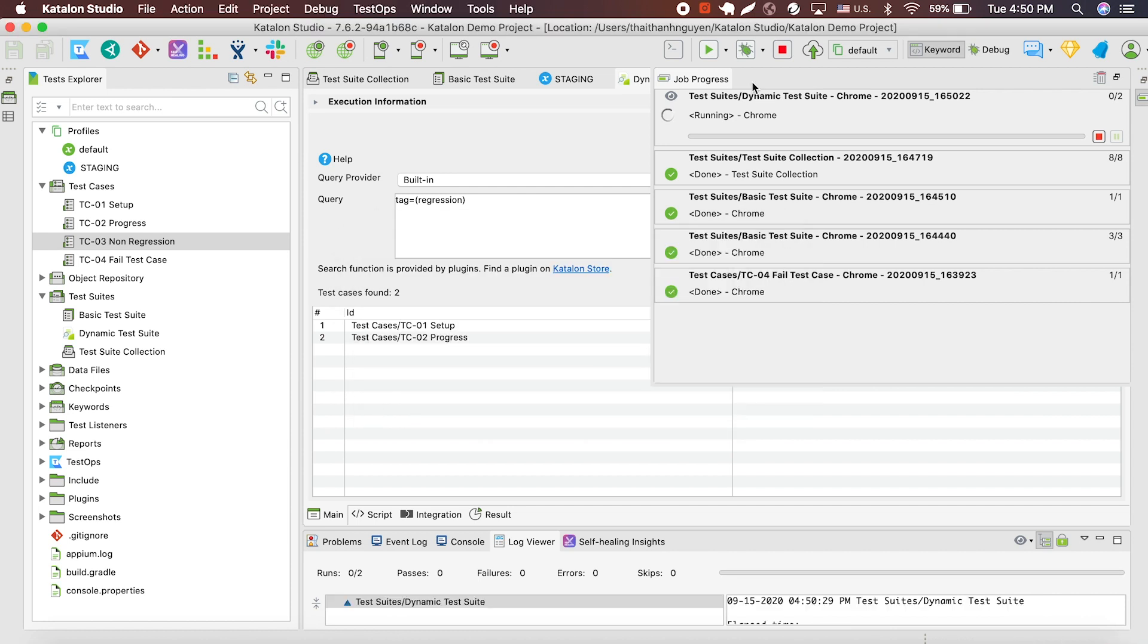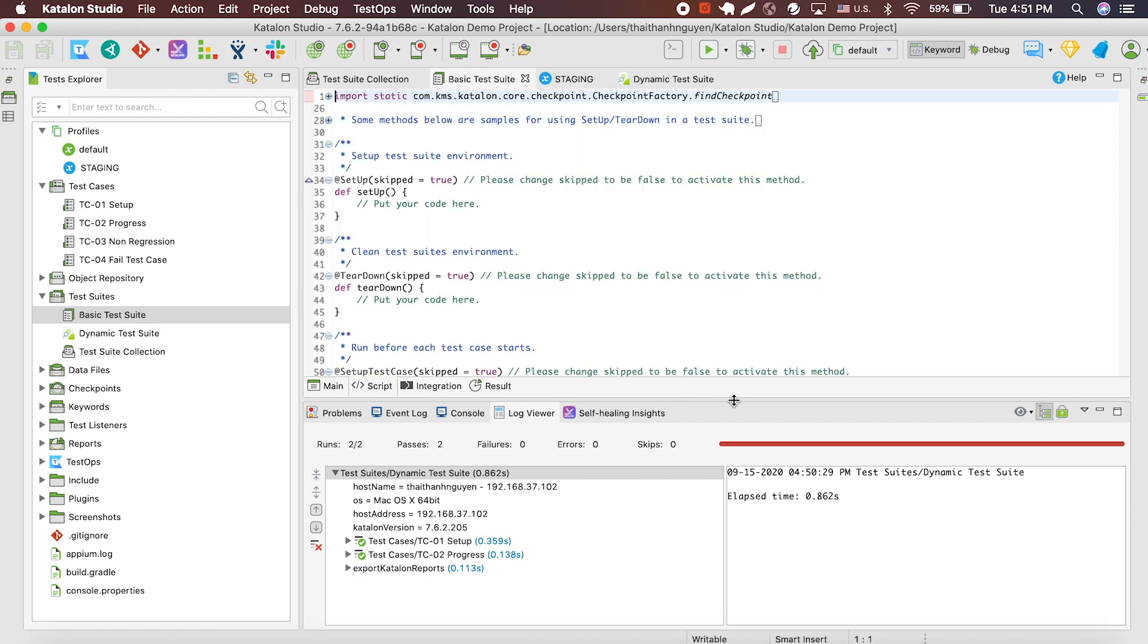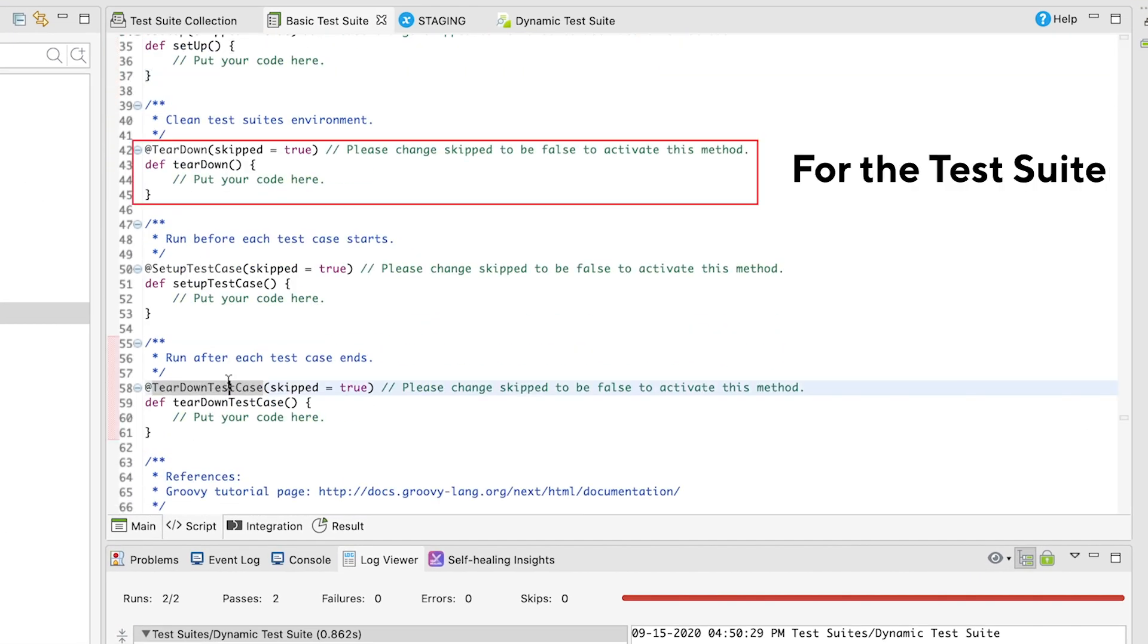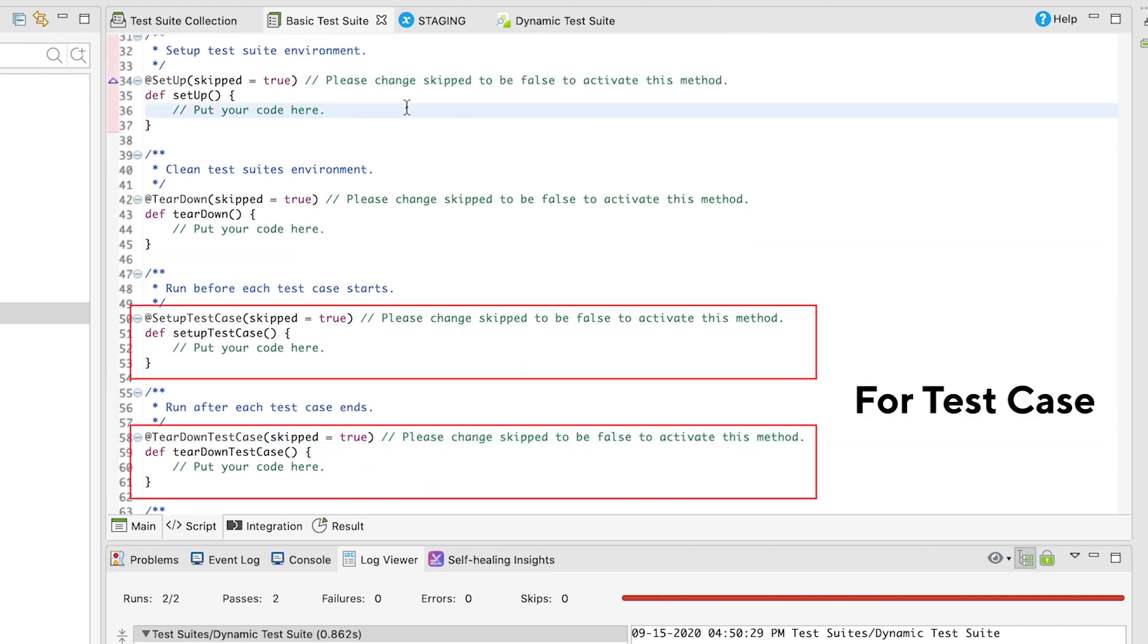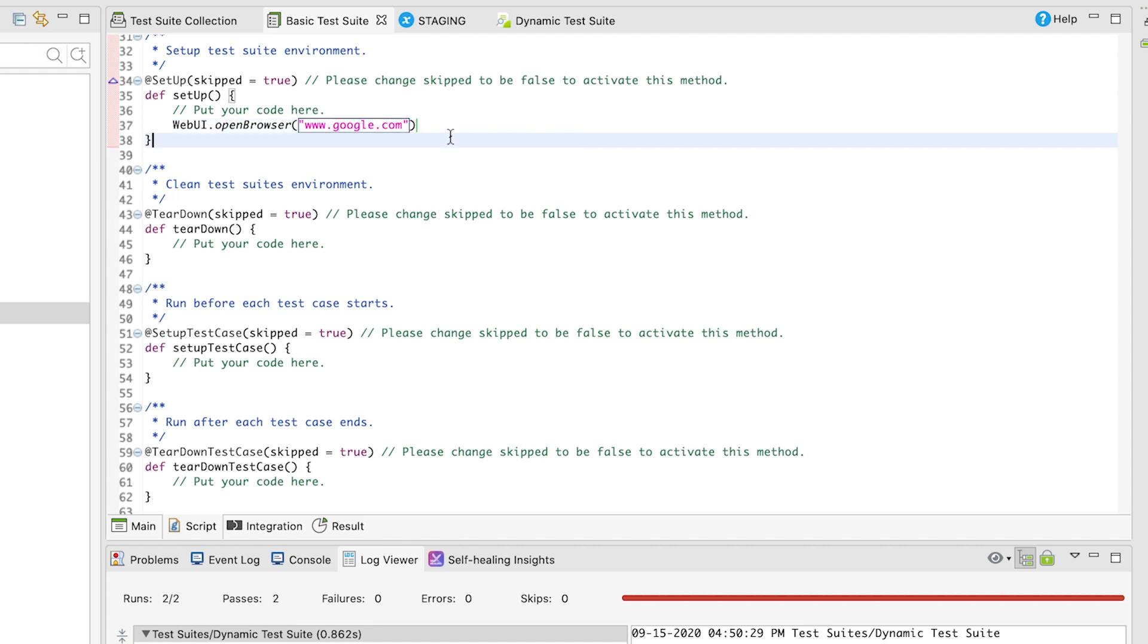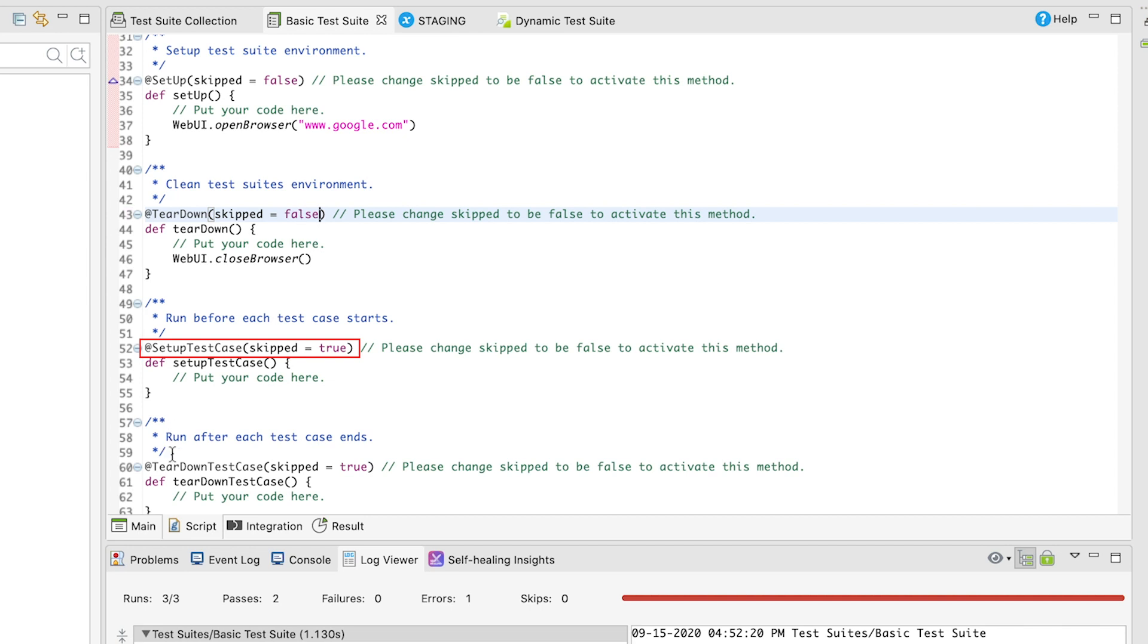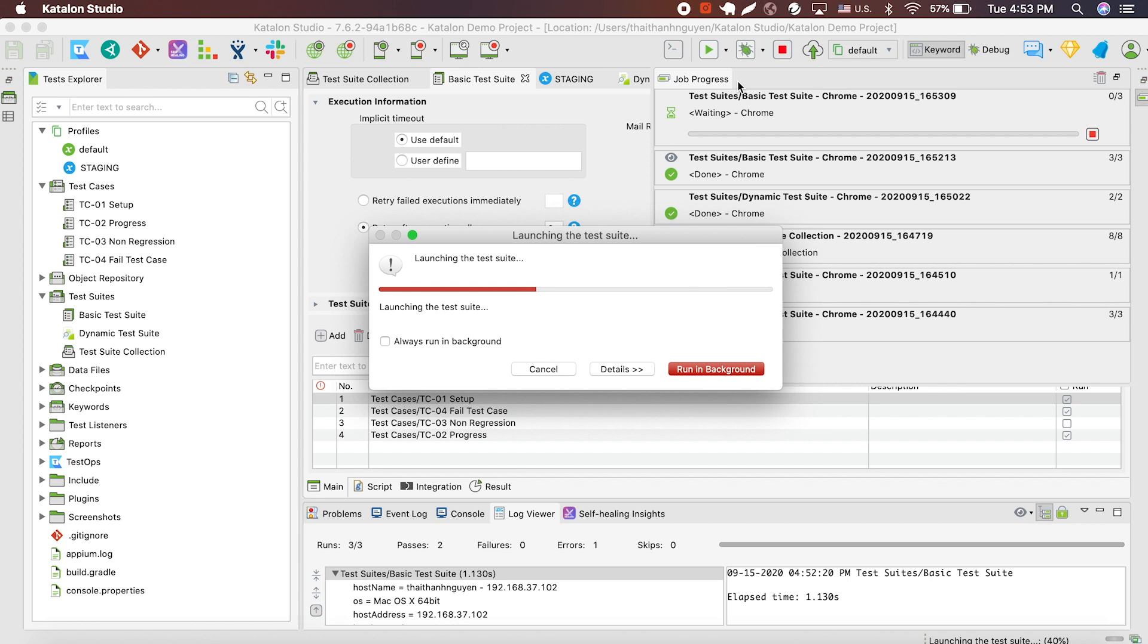Before we end this video, I'm going to show you how to integrate script mode to personalize your test suite. Switch to script mode, and you can see that you can personalize what happens before, which is the setup keyword here, and after, which is the teardown keyword here. The same also applies for each test case in the test suite. Using the web UI keyword that I mentioned in the script mode tutorial, you can insert some personalized step into your execution. After inserting the keyword, remember to change the skip comment here from true to false, because by default, Katalon Studio is skipping this step as there are no codes. Now let's run the test suite again to see the command in action.